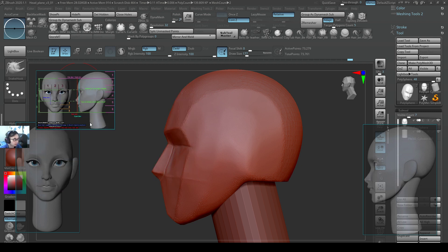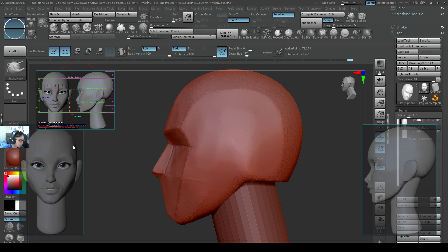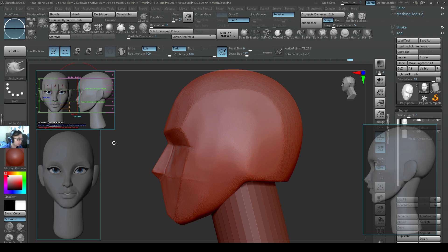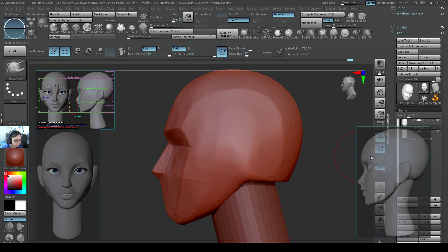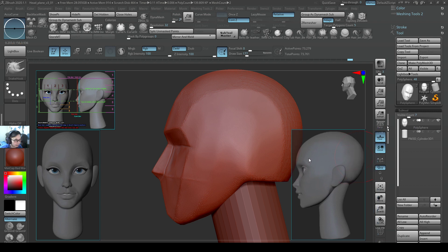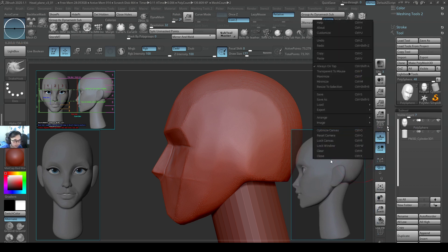If you have a secondary window you can put this reference window on the side, but I'm going to leave it here because I may need to point things out from time to time. I've set up my front view and my side view over here.